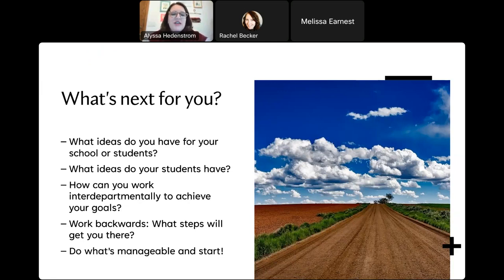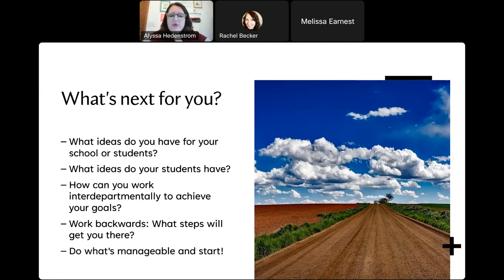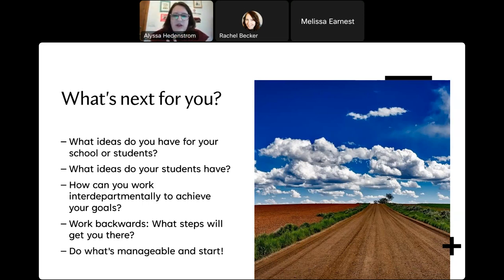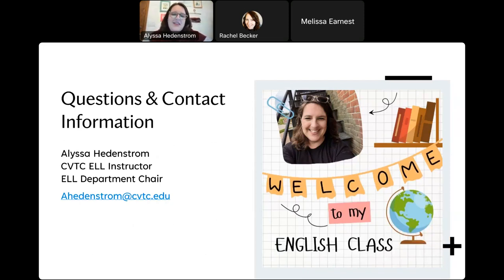I'm proposing some ideas for you: what ideas do you have for your school, for your students? What ideas do your students have? How can you work within your department and inter-departmentally to achieve your goals? Work backwards — we knew we wanted to write a book, so we worked backwards on how to get to each point. Then do what's manageable and start there. If you can't do a bound book, it doesn't need to be that — it can be whatever works for you.